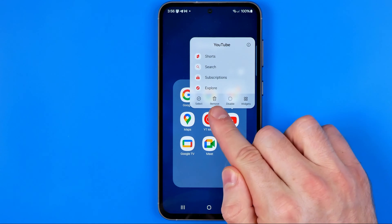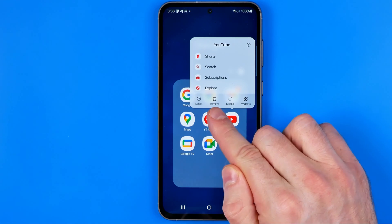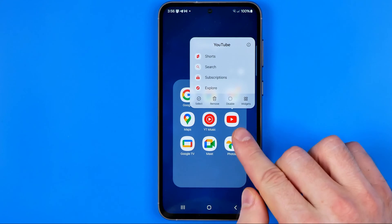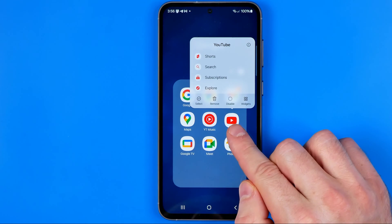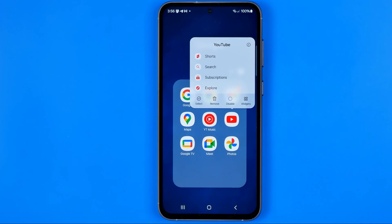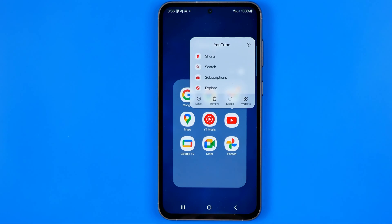The first option is Remove. However, if we hit Remove, it will just remove that app icon from our home screen, but the YouTube app will still be available to open and to watch videos — you can still use the app.